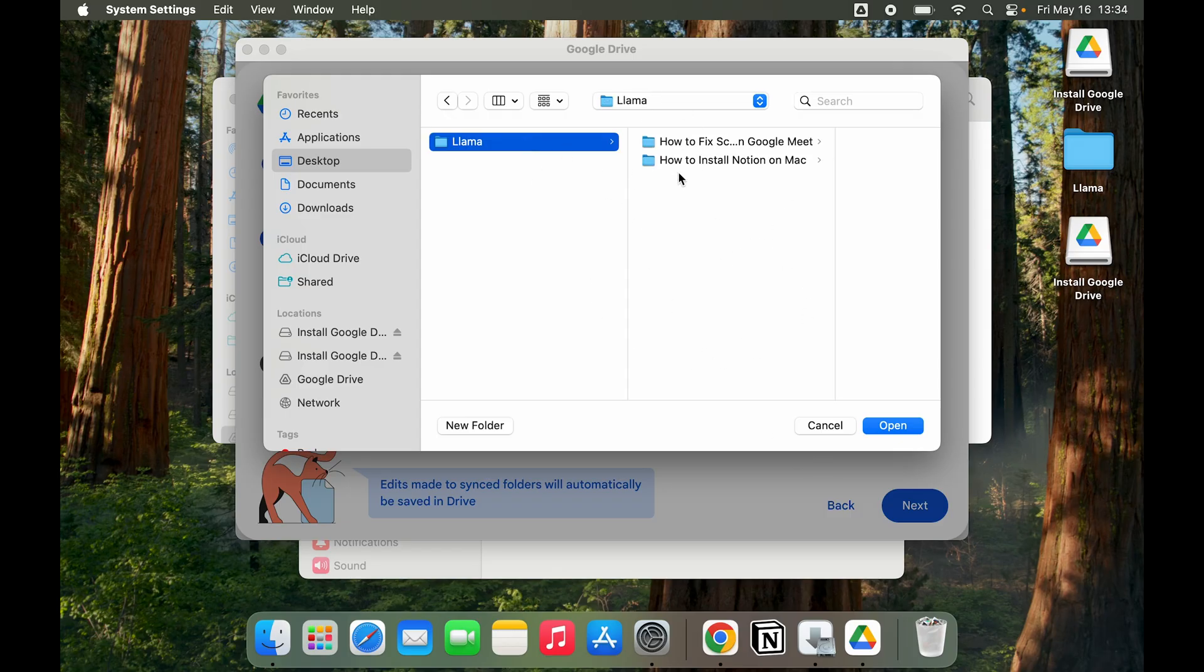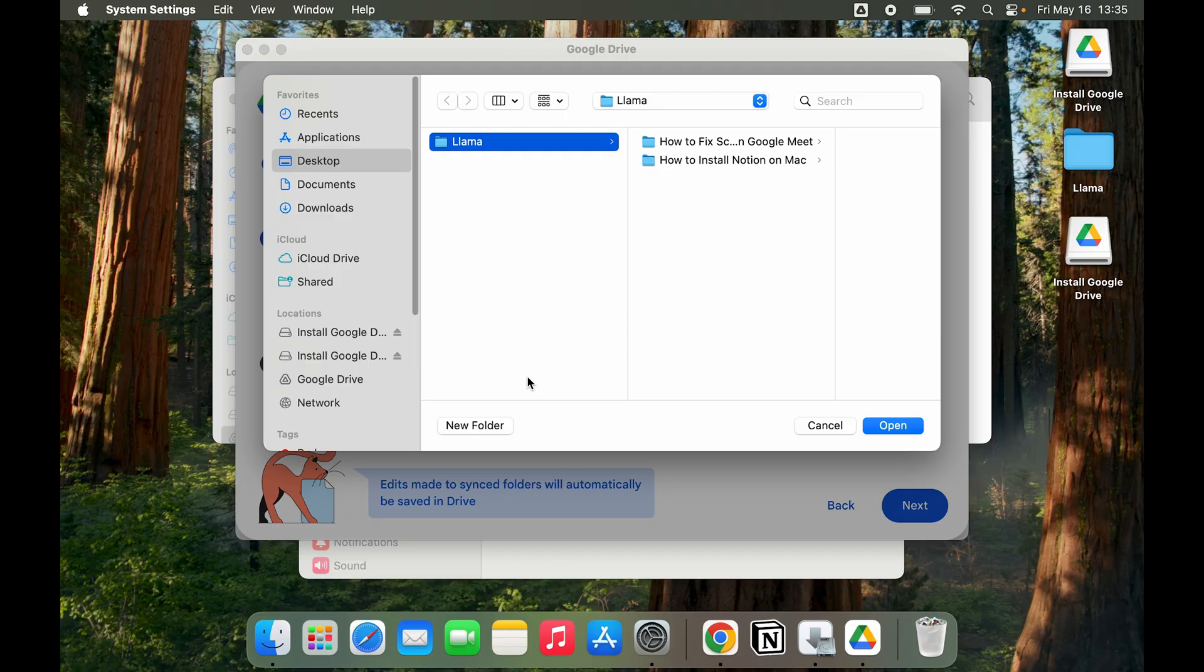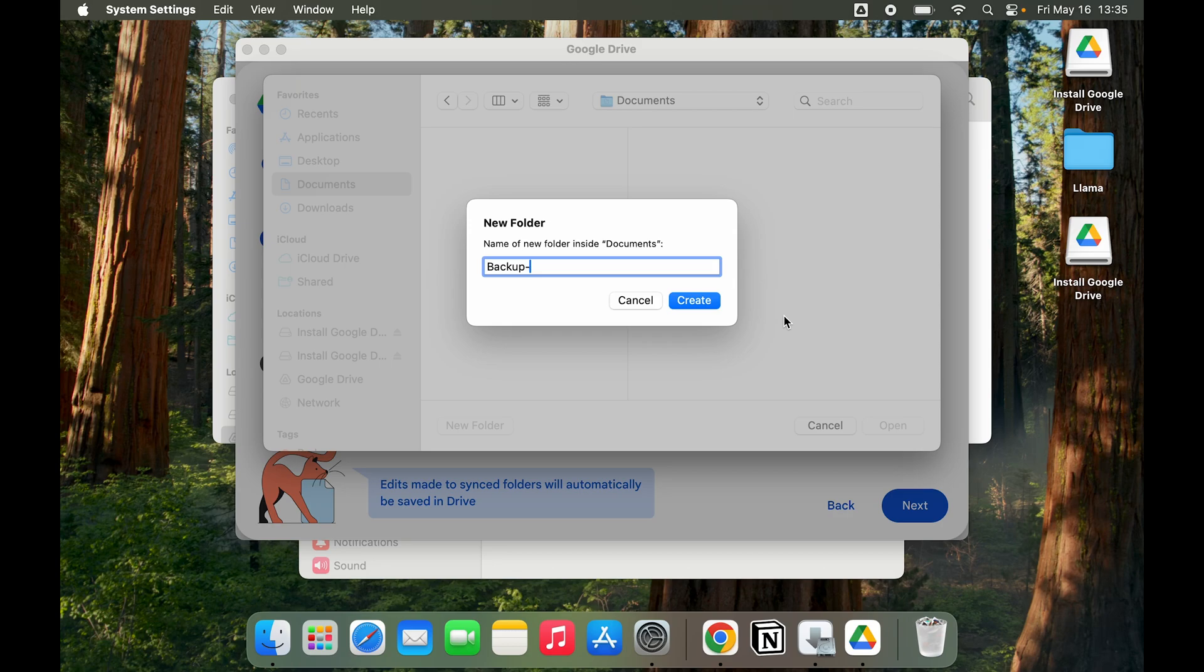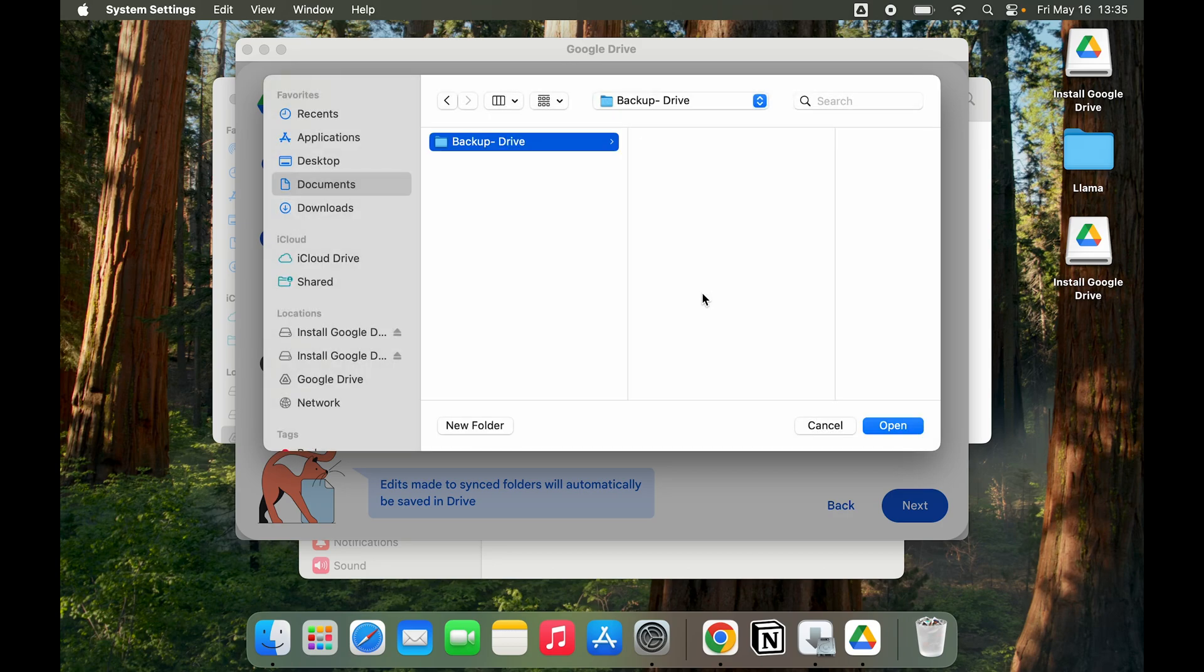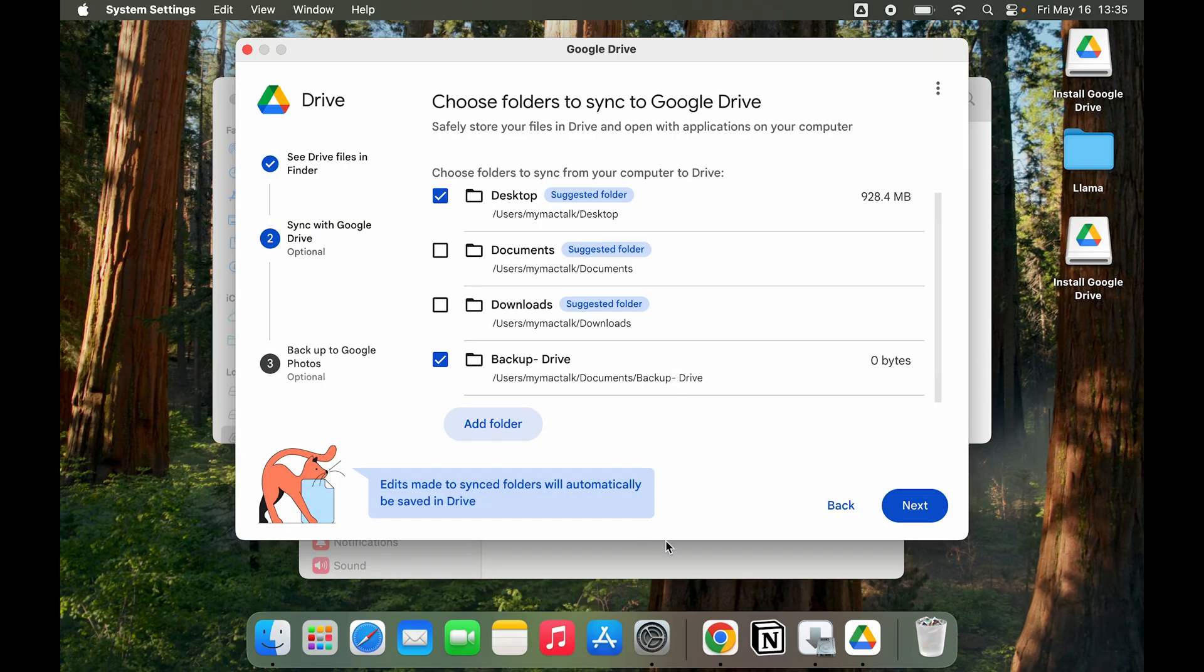On Desktop I want to backup just this folder and nothing else. For example, this is a Desktop. It could be some other drive as well. Click on Open. Let's say I want to also backup some other folder, so I'm going to go to Documents. I'm going to create a new folder called Backup Drive and then click on Create.